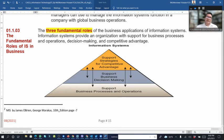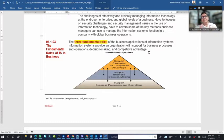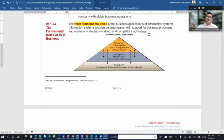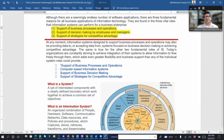These three fundamental roles — at top management, middle management, and first-line management — are interrelated and integrated with each other. Their main work is achieving the mission, vision, or goal of the organization. They support business processes and operations, support decision-making, and support strategic and competitive advantage at all levels of management.